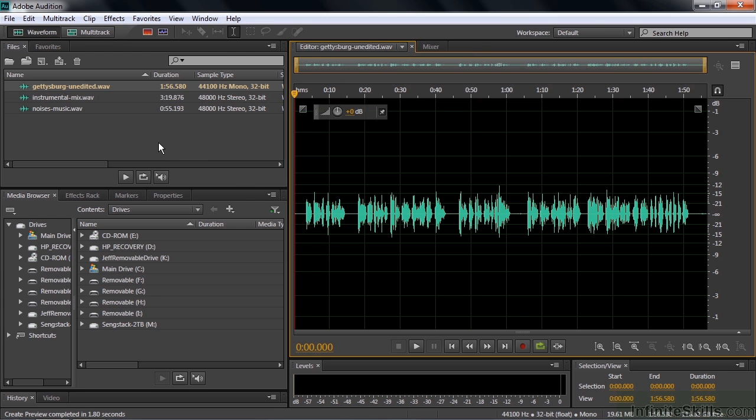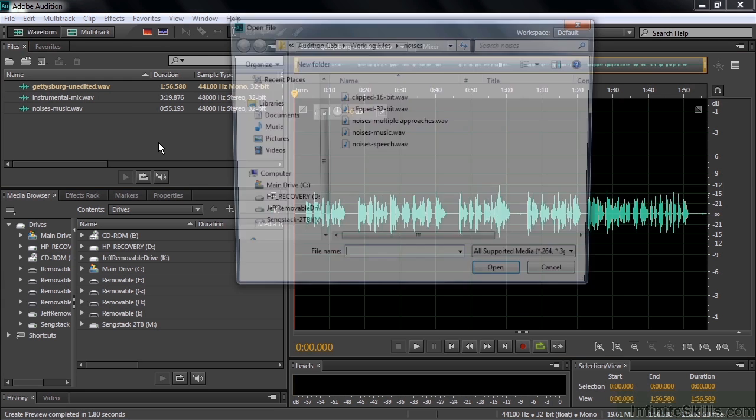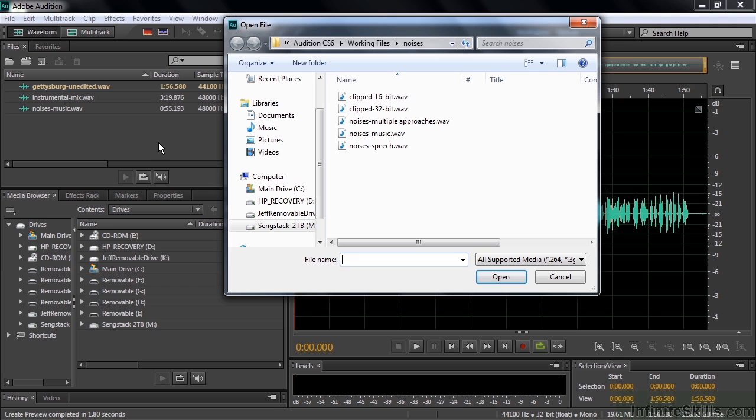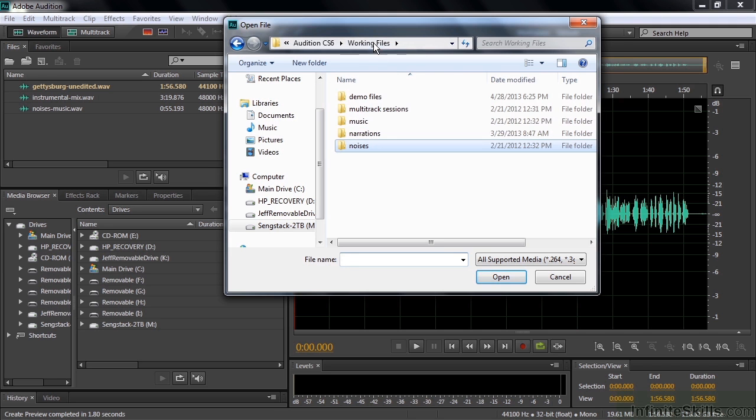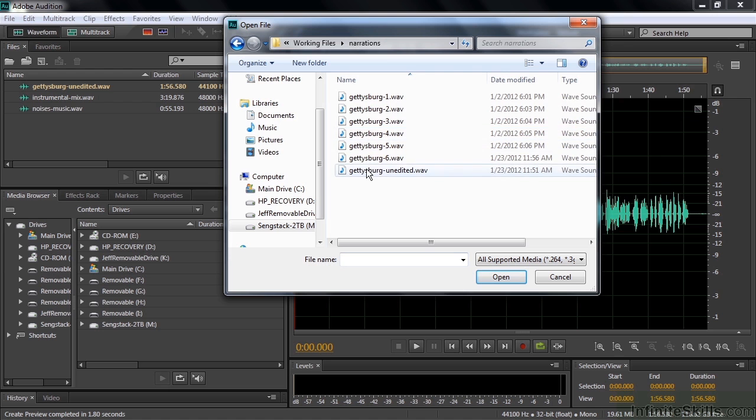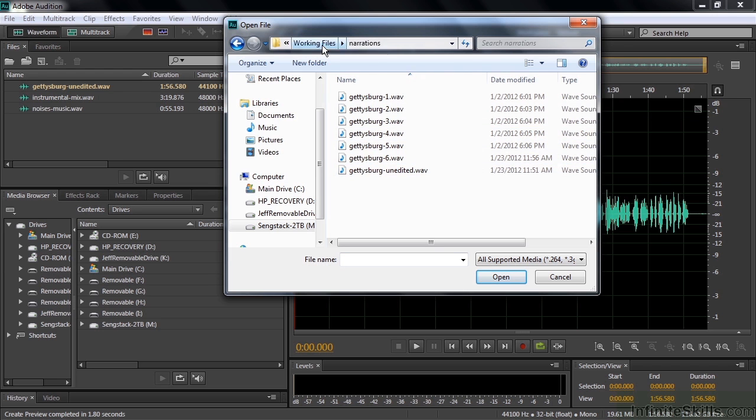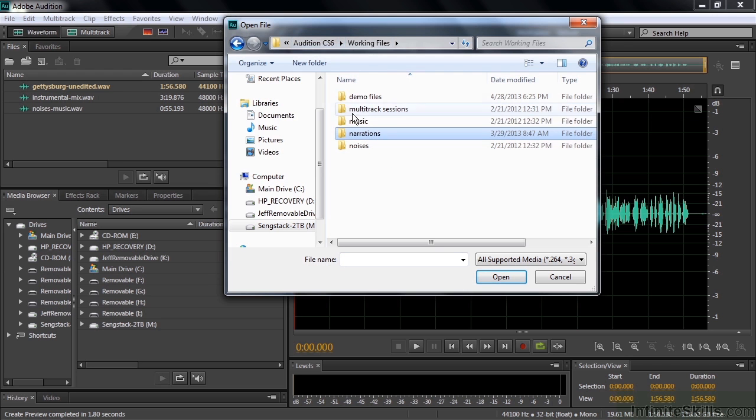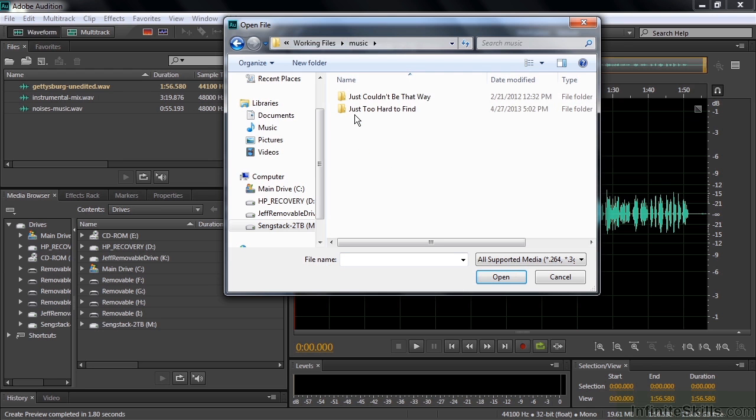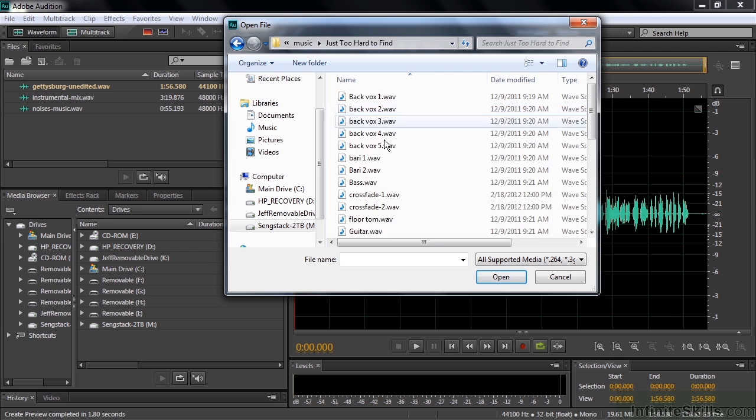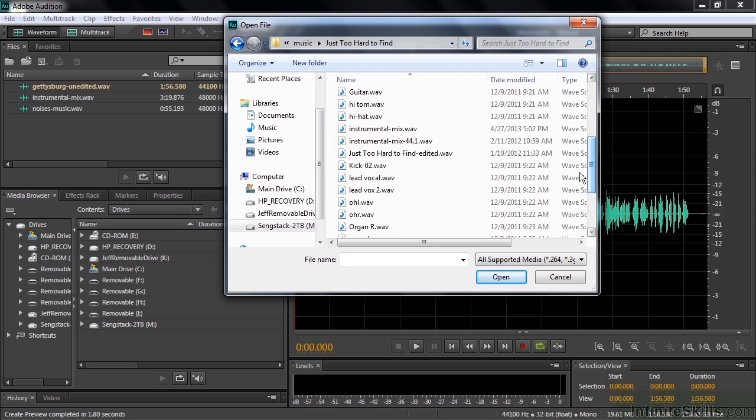If you want to follow along, just double-click here and go to Working Files, Noises, and get the Noises Music file. Back up a notch, go to Narrations, and get the Gettysburg Unedited file. Back up a notch again, go to Music, go to Just Too Hard to Find, and scroll on down and get the Instrumental Mix and bring that in.